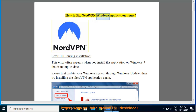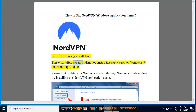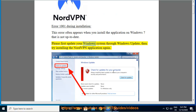How to fix NordVPN Windows application issues: Error 1001 during installation. This error often appears when you install the application on Windows 7 that is not up-to-date. Please first update your Windows system through Windows Update, then try installing the NordVPN application again.